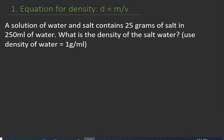We can see the formula here: density equals mass per unit volume. Let's look at the application of this formula — how do you answer a question like what we have on the screen?